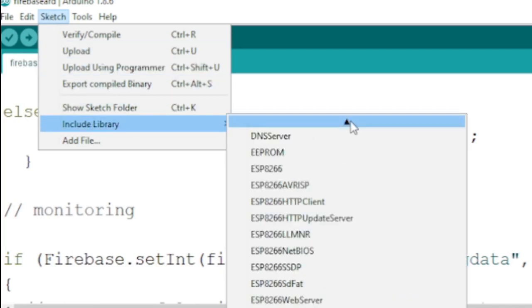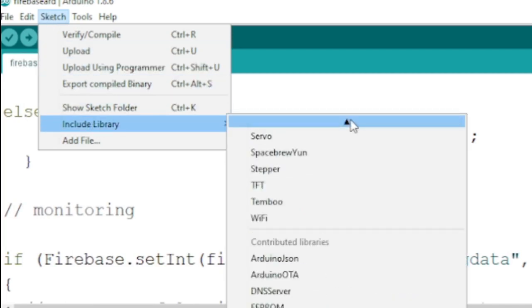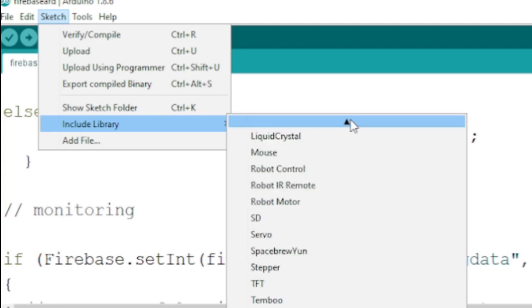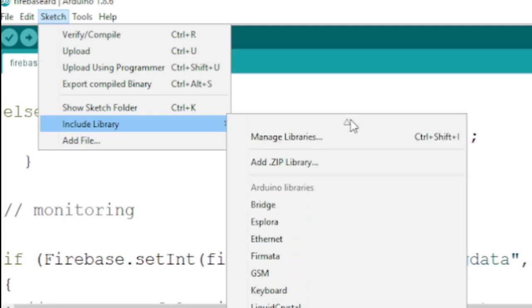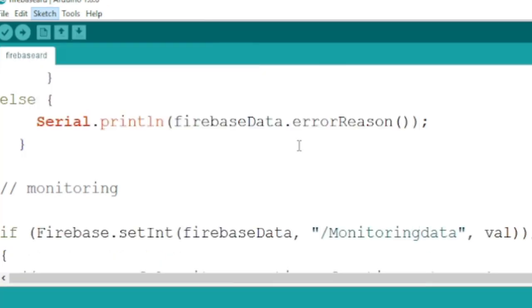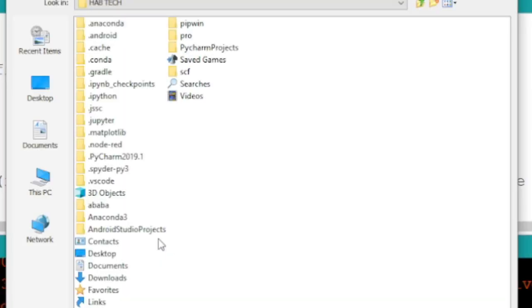For this project we are going to use Firebase ESP8266 Master Arduino Library. I have already downloaded the library in zip file format. You can find the download link to the library in the description of this video.